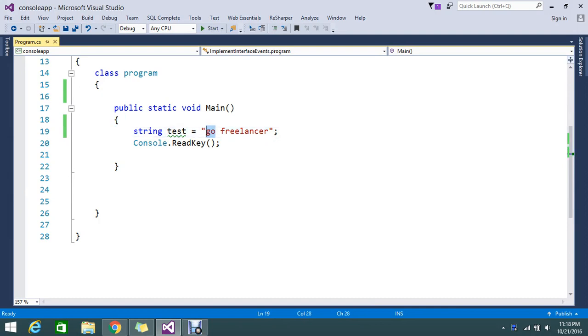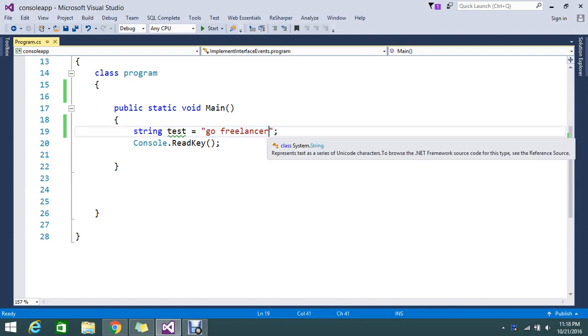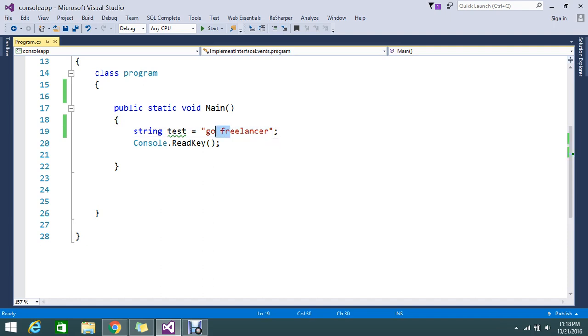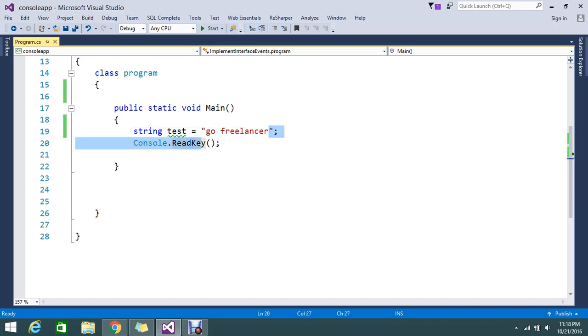Like I need an output something like that: r-e-c-n-a-l-e-e-r-f-o-g. So like that I want this to be read in reverse. So how to achieve this is today's topic that I'm going to show you.